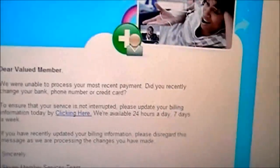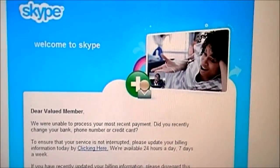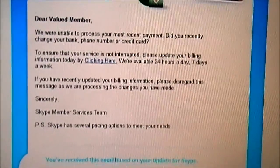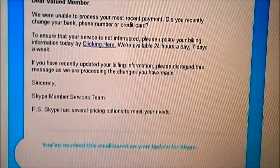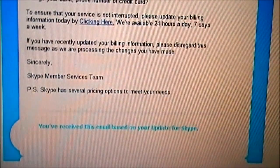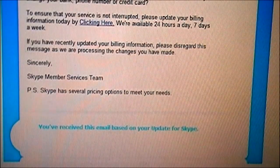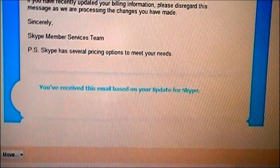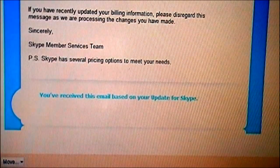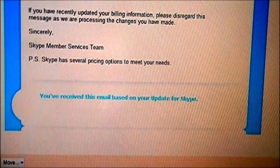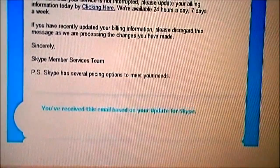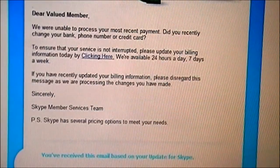And then it actually goes on a little bit here. It says 'Skype has several pricing options to meet your needs.' Then it says at the bottom in blue: 'You've received this email based on your update for Skype.' Funny thing is, like me, some of you out there have never used Skype. But it doesn't matter, because this is a spam. So how do you know it's a spam?